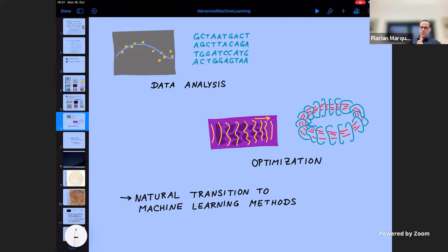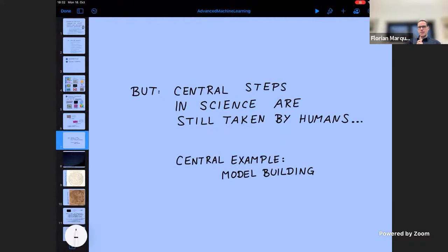Computers have been useful in all these fields for more than 50 years and have already yielded very important qualitative insights. But despite all of this, central steps in science are still being taken by humans — and a typical example is model building. You make some observations, you want to model them and build a theory. This is something that is still typically done by humans.